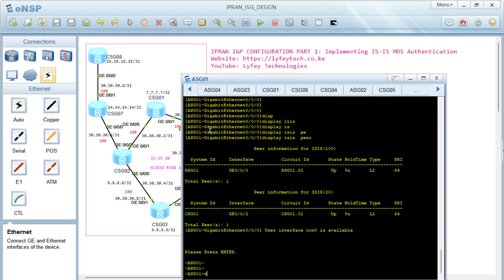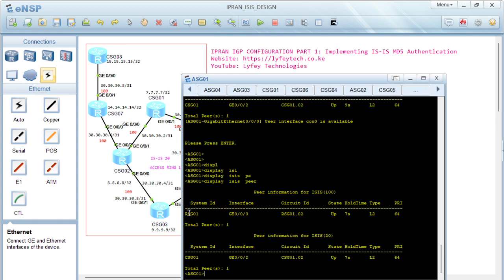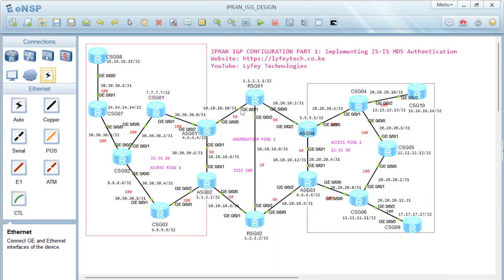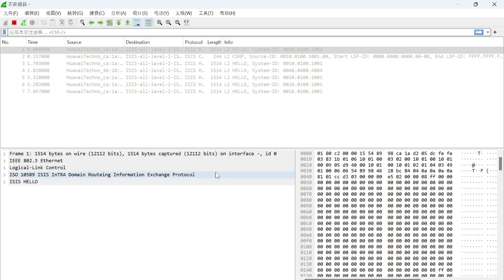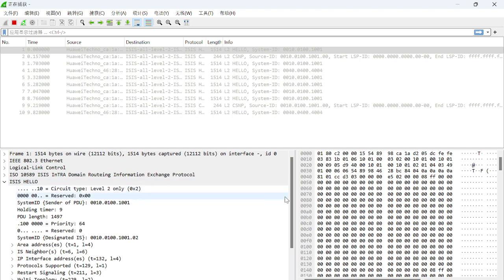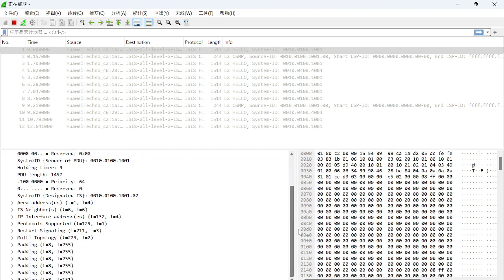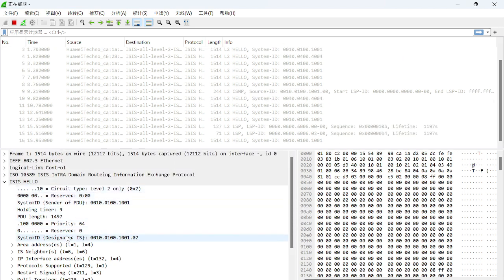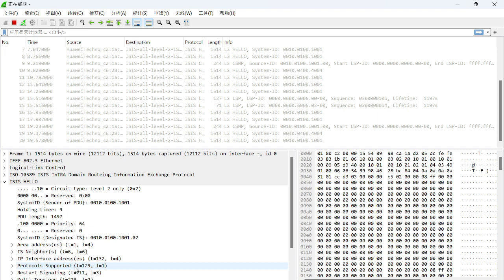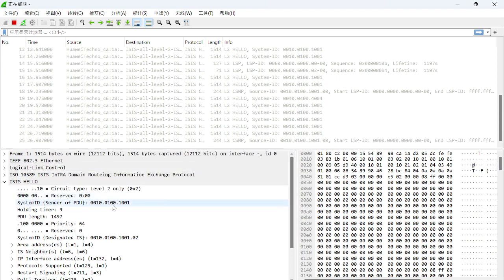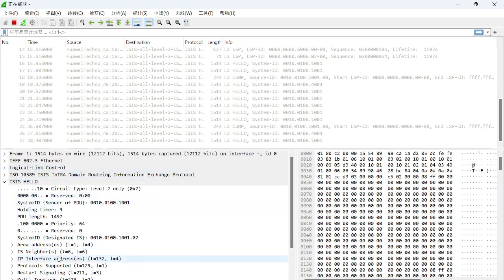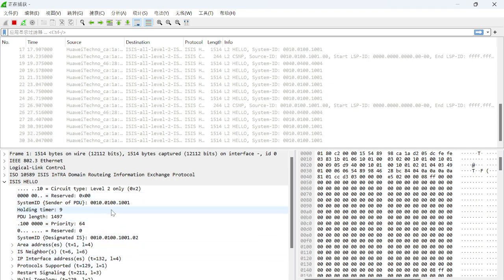On SG1, if I do 'display isis peer' you can see we have an ISIS peering with RSG01. If I do a packet capture on this interface, you'll realize there is no field indicating authentication. Without authentication configured, ISIS just comes up with no authentication check. In the hello packets you can see area address, IS number, IP address, protocol supported, multi-topology, and many other details — but no authentication field.